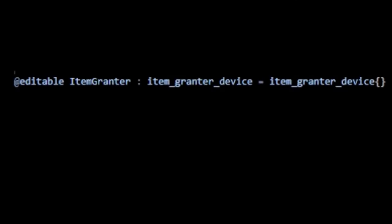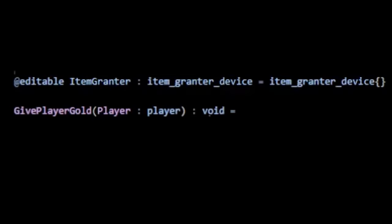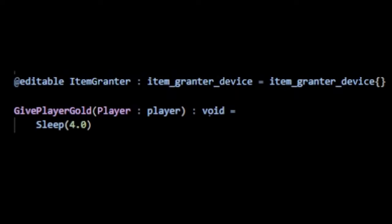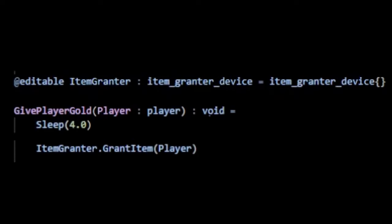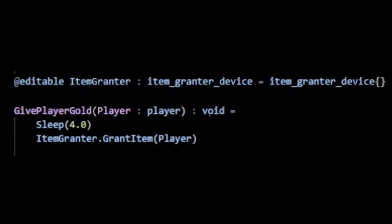I'll get a reference to an item granter device here. Then create the function give player money, which takes in a player. We need some way to wait 4 seconds before granting the player gold. So we use Verse's built-in sleep function to wait 4 seconds. Then we can use the item granter to grant the player gold, and we get an error.